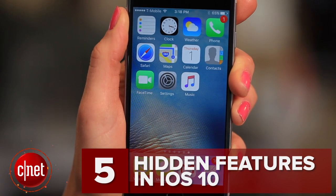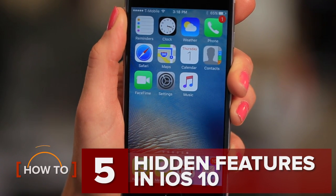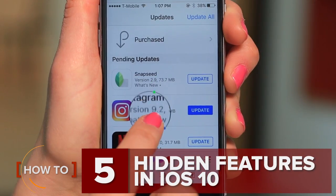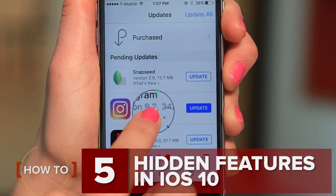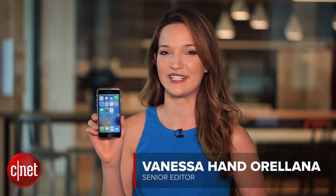If you've downloaded iOS 10, you probably already know about the main features, but chances are you may have missed a few. Here are five small ones that could make a big difference.